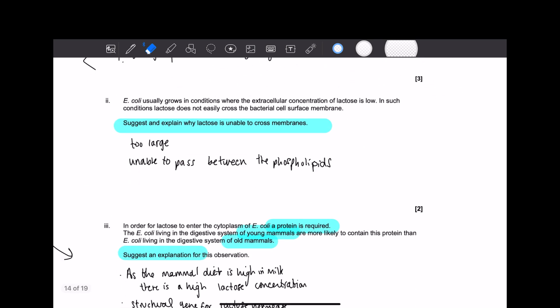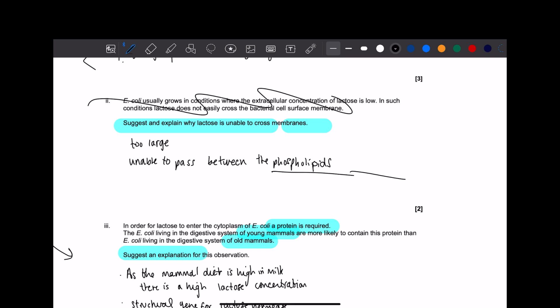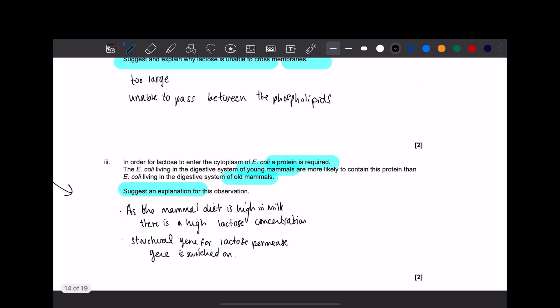The next one, bog-standard answer, every single time, write this in your notes, guys. We don't even need to read this. Well, not that bad, but this. Suggest and explain why lactose is unable to cross membranes. Very simple, very cute, too large, unable to pass between the phospholipids. Same answer, every time. But I want you to know something, you cannot have said phospholipid bilayer. No, no, no, it's just phospholipids. Because on the mark scheme, it says ignore if you added the bilayer part.